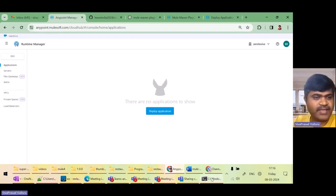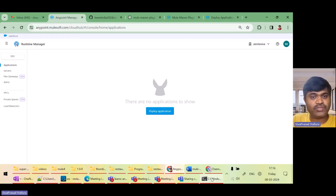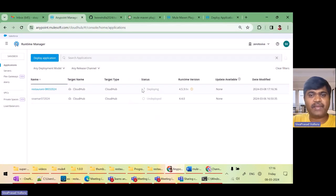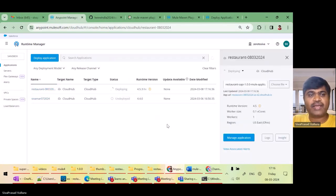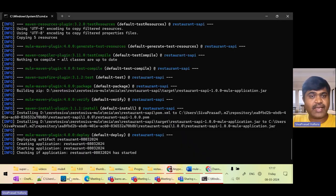Here it says 'starting the application'. Oh, I'm in the dev environment — I have to go to sandbox. I'll switch. You can see the application is right now getting deployed. So the same thing we can achieve by using a connected app.